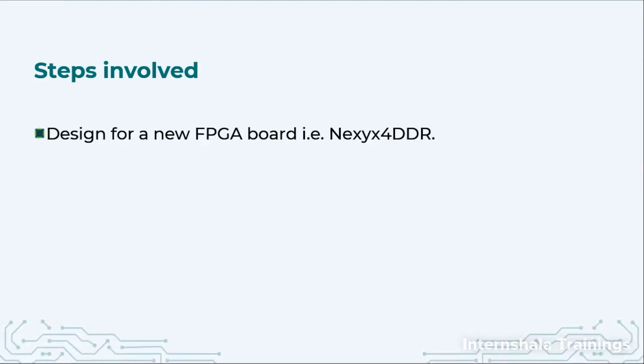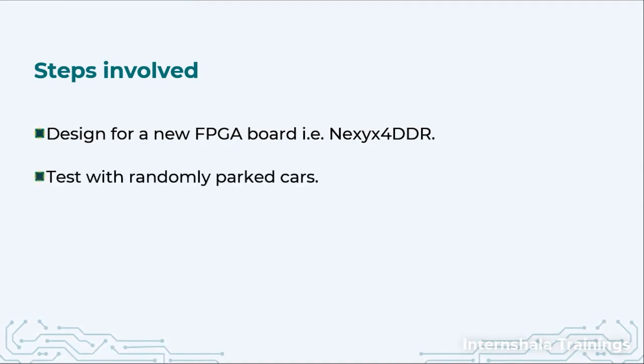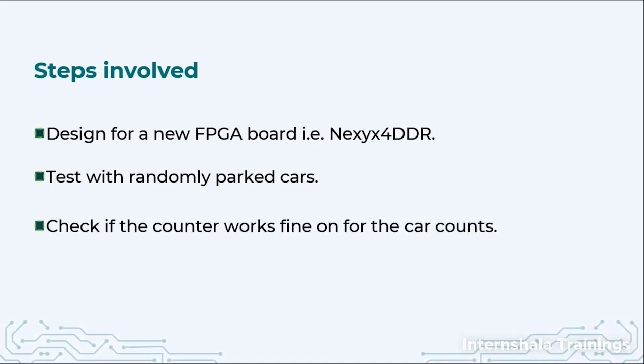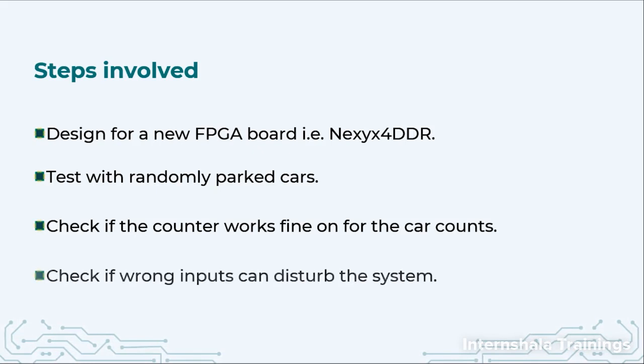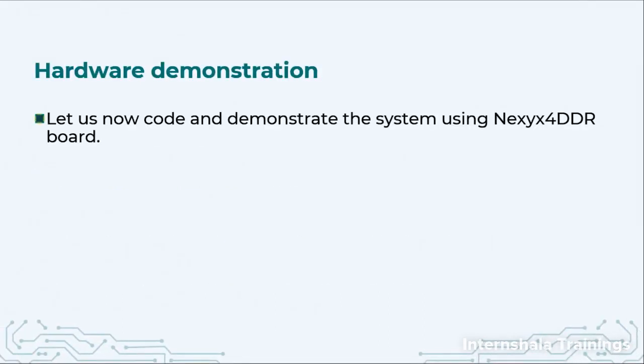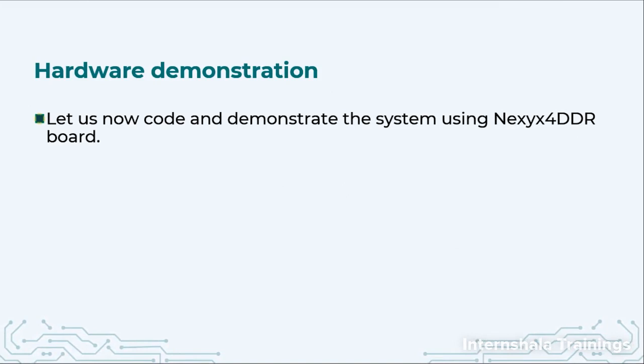We are going to test with random parking places. We will check if the counter is working fine when the cars are leaving or coming, and if the wrong inputs can disturb our system or not. So let us first go to Vivado, code it, and then we will have the hardware demonstration.